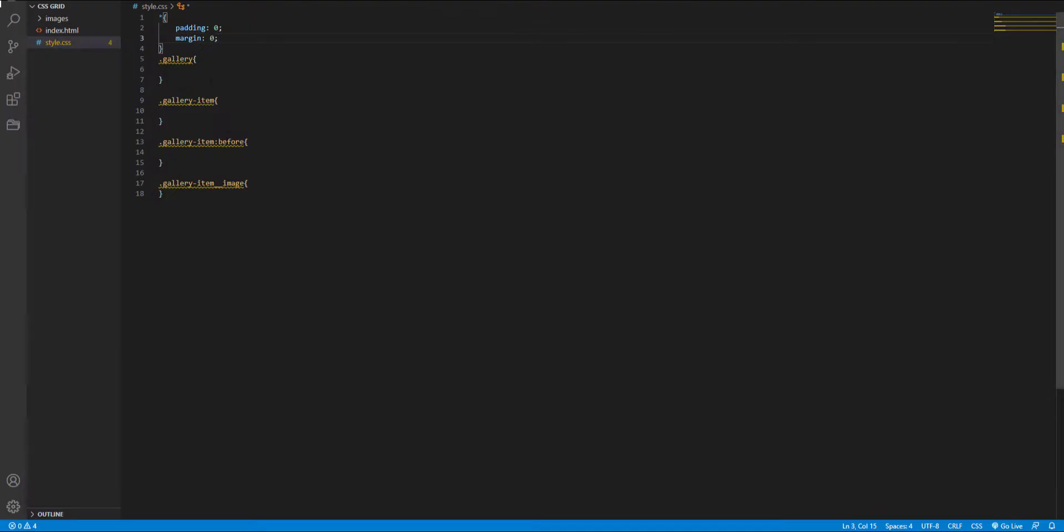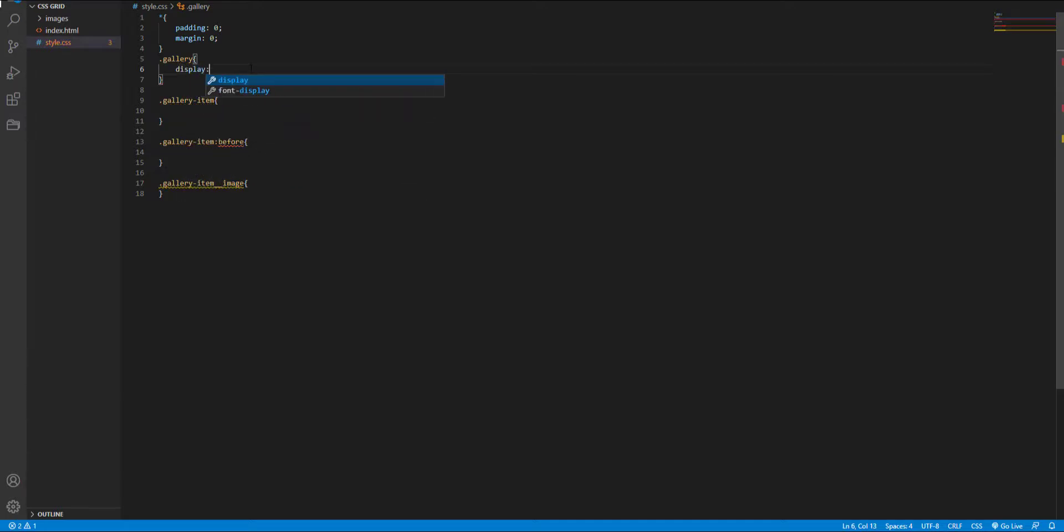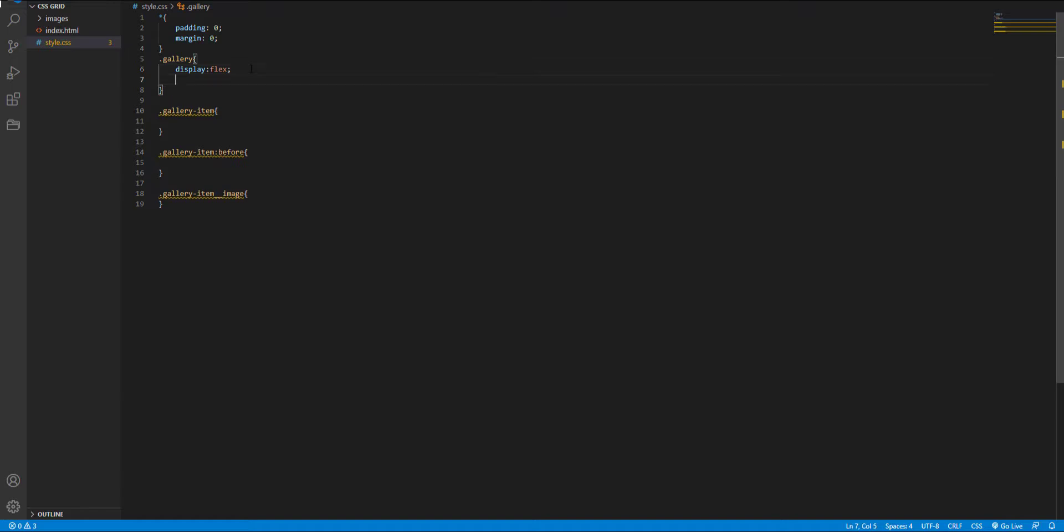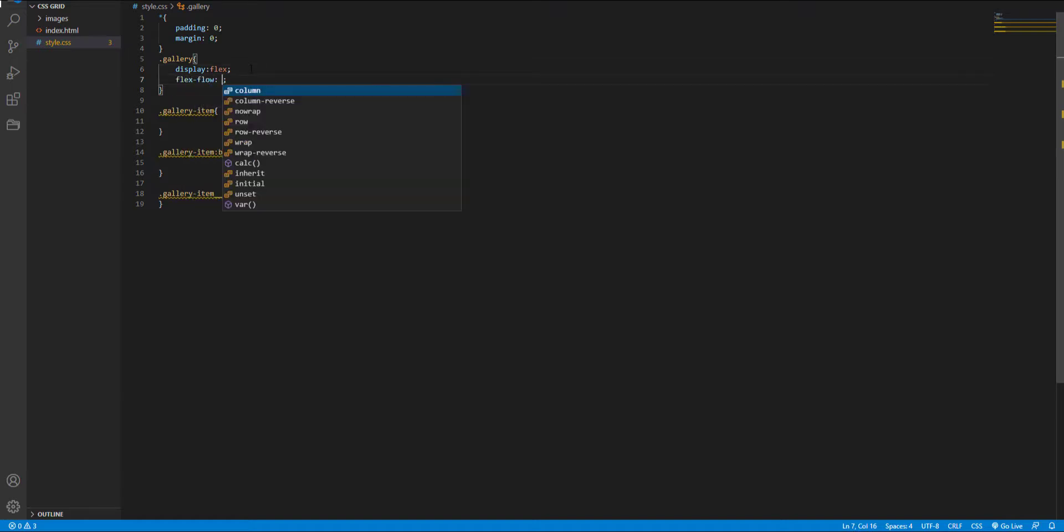And next, I want to set the display of the wrapper to flex for putting the items next to each other, and the flex flow to wrap to specify that flexible items should be wrapped.